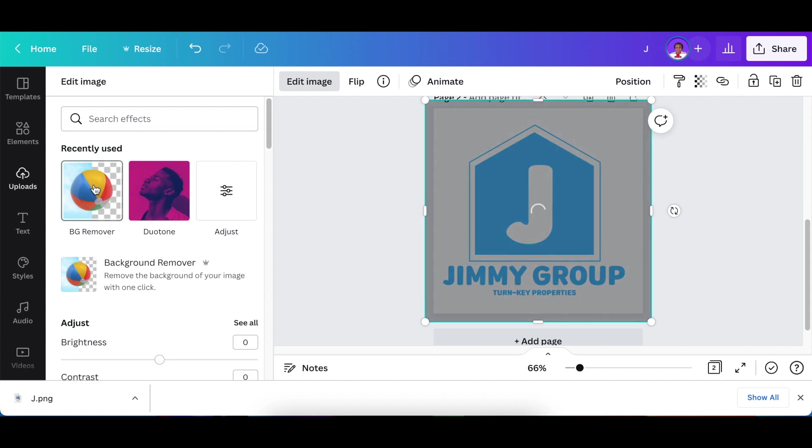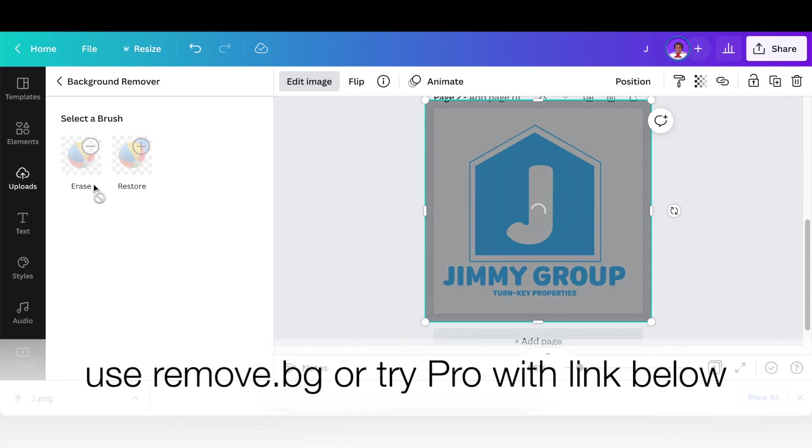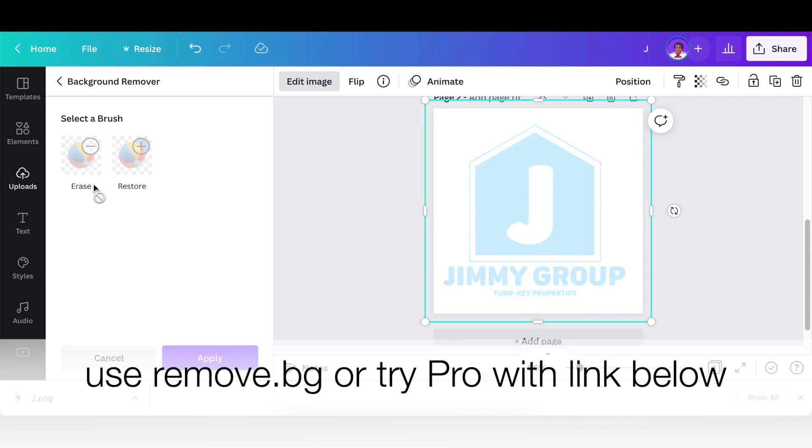If you don't have remove background on your Canva free then use the remove.bg or you can try it for 30 days using the link below.